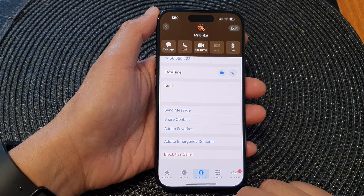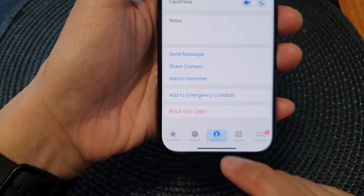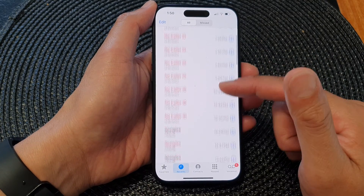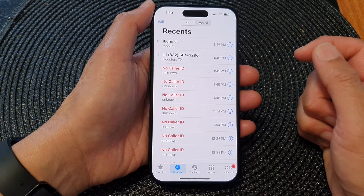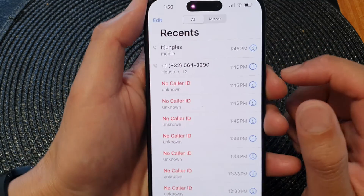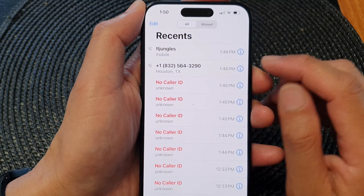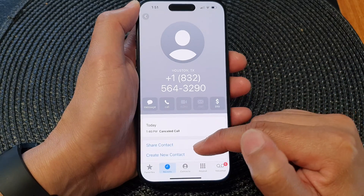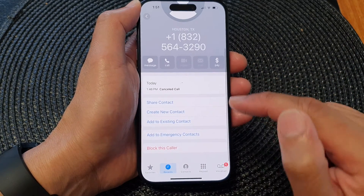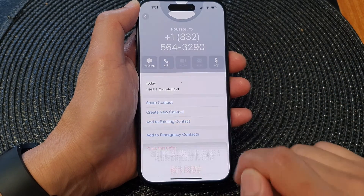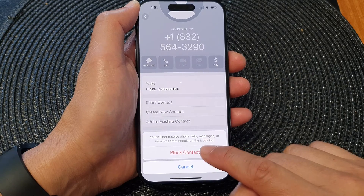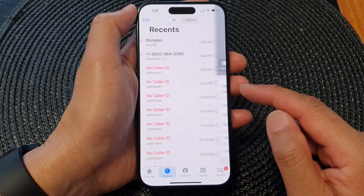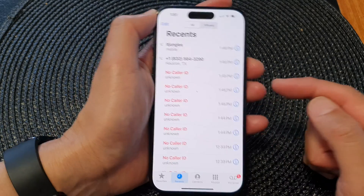In here, go to the Recents tab, and from the list go down and select a phone number that you want to block. For example, I have this number here that keeps calling me, so I'm going to tap on the information button, then scroll down to the bottom and tap on Block this Caller, then tap on Block Contact. That's it — that number has been blocked.